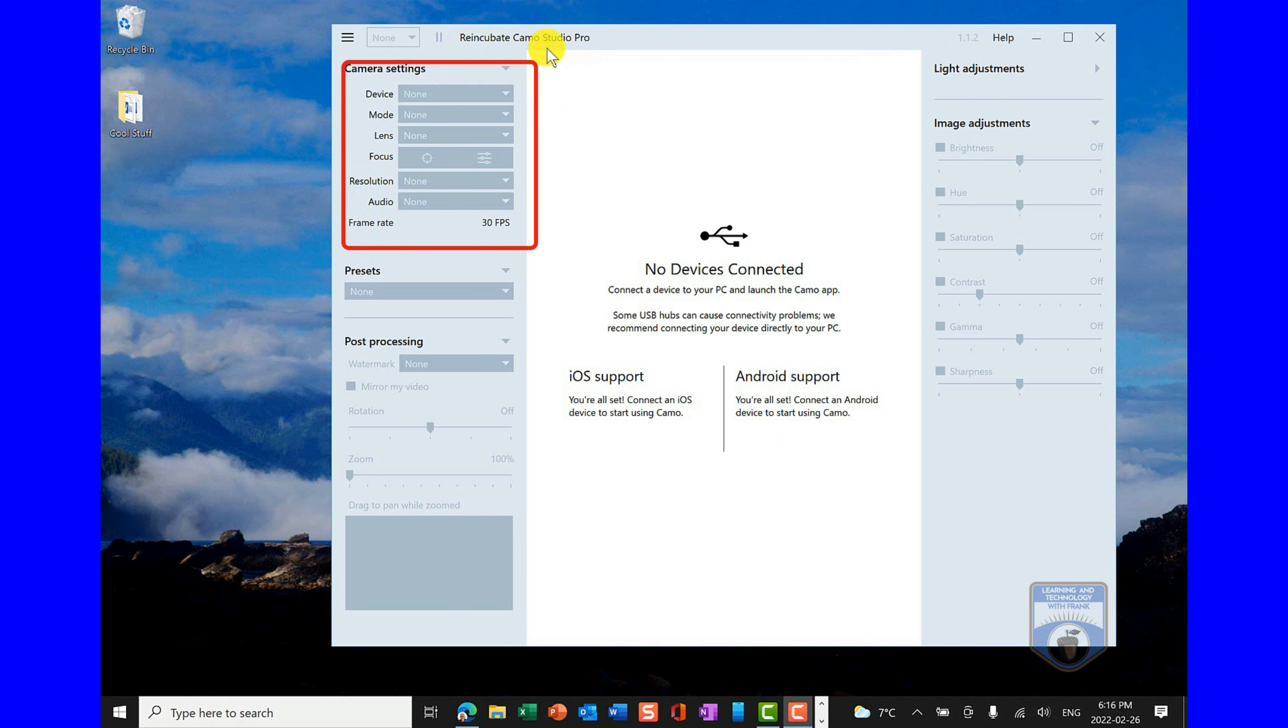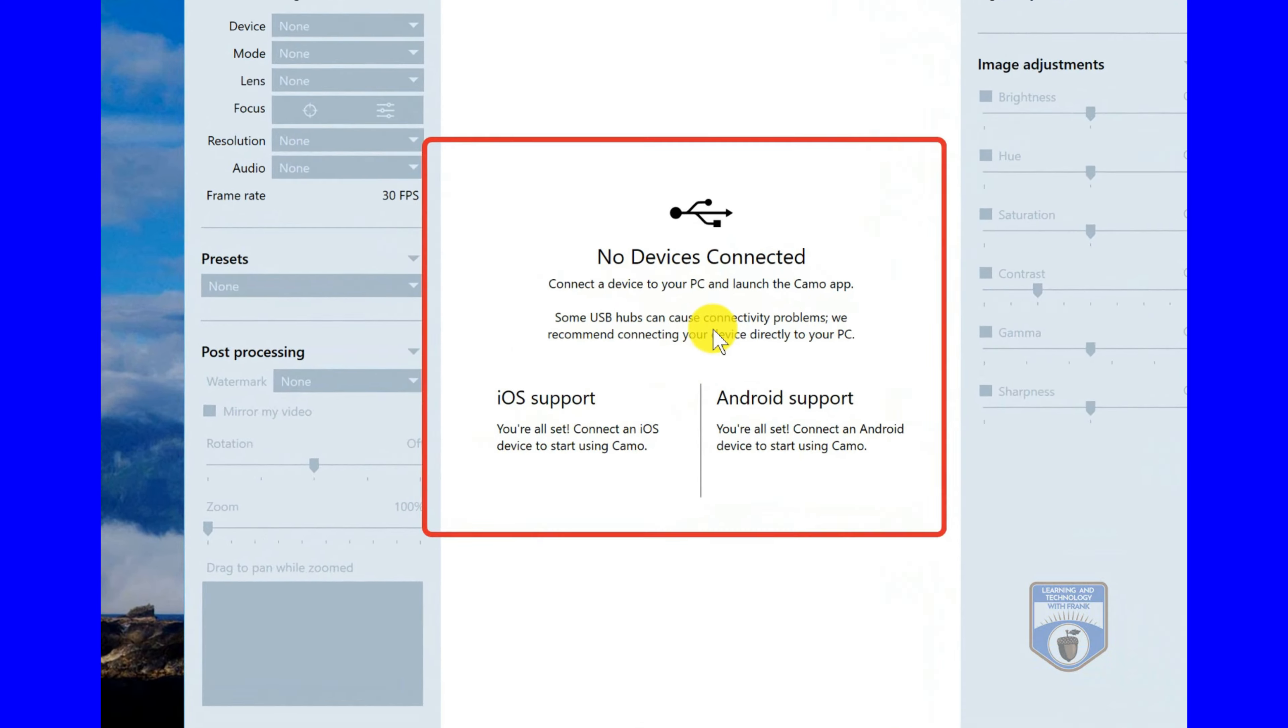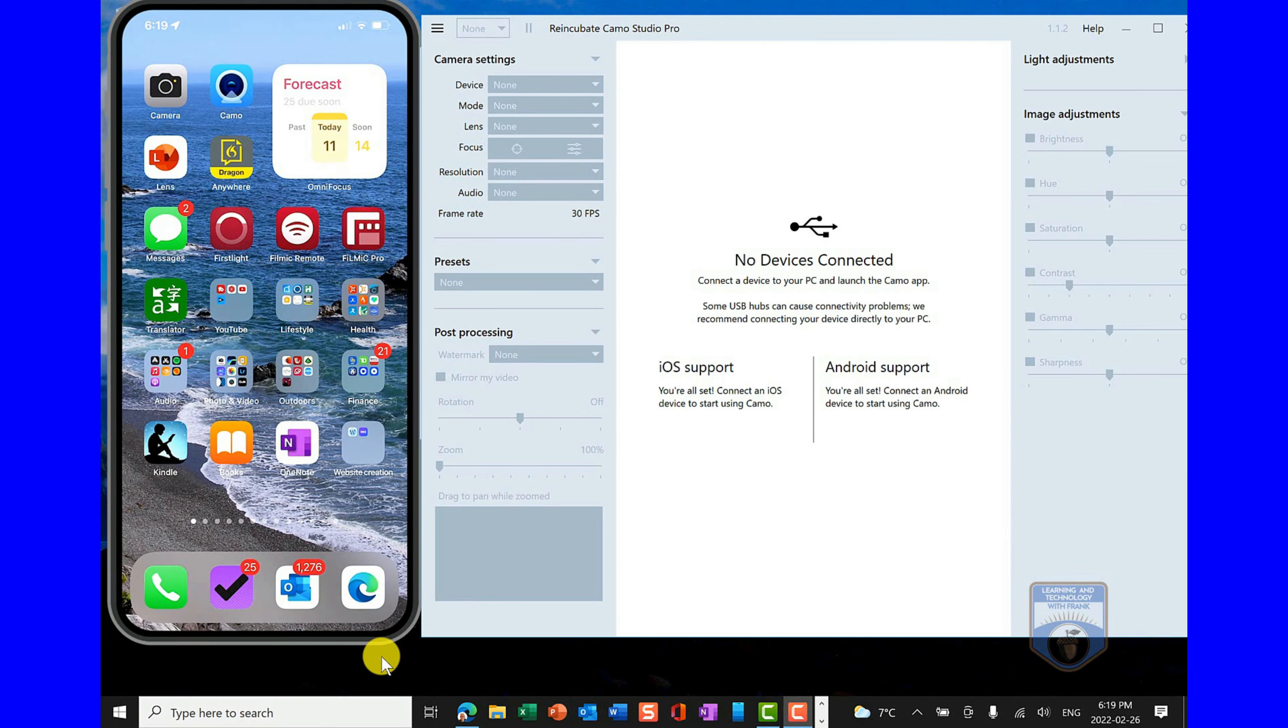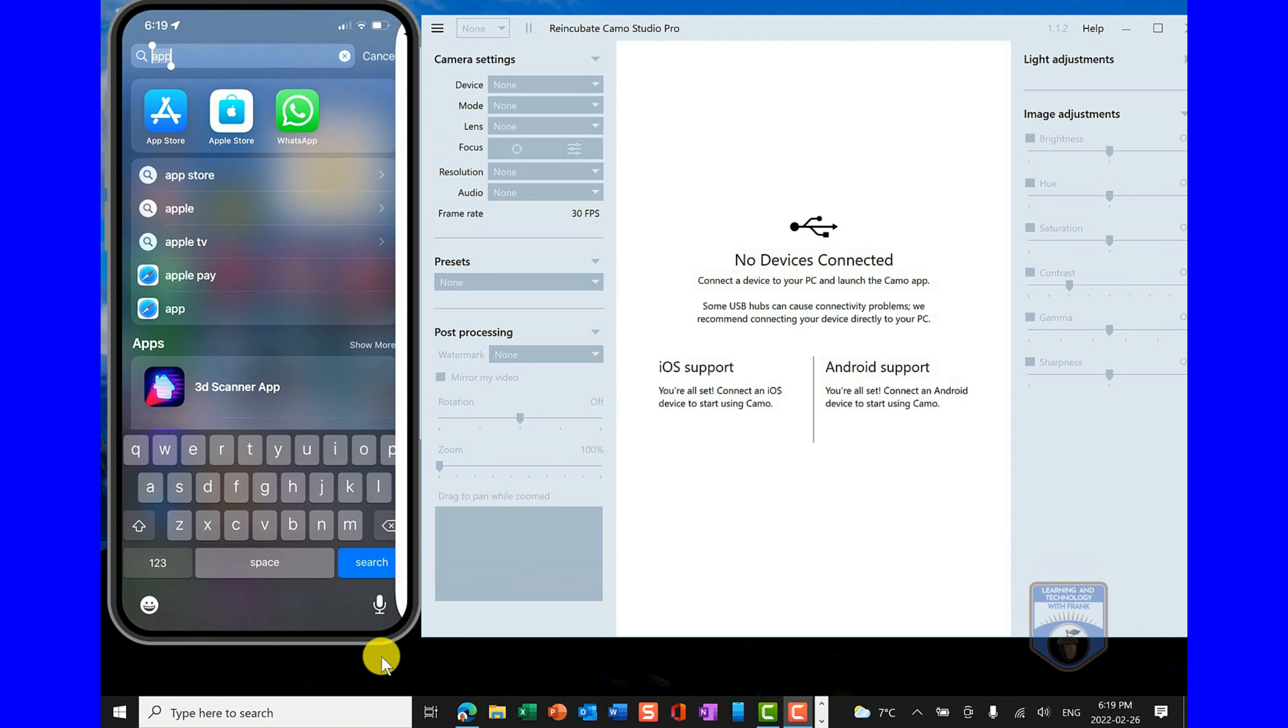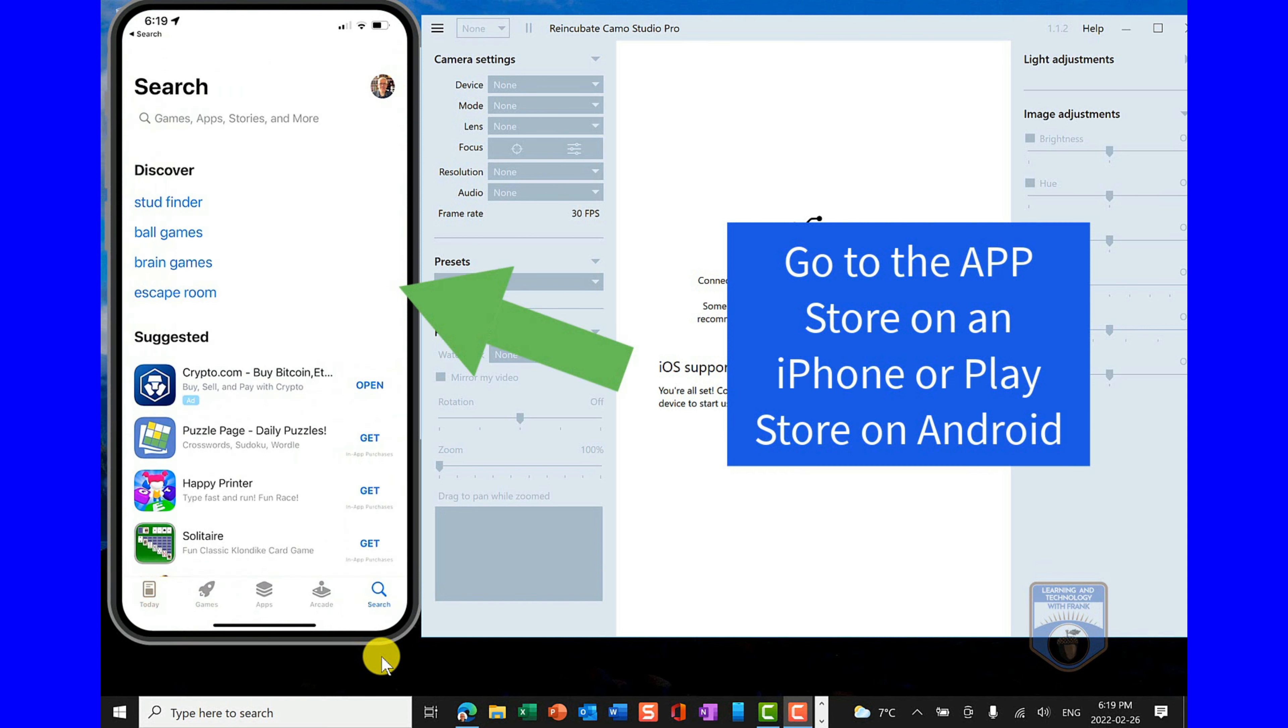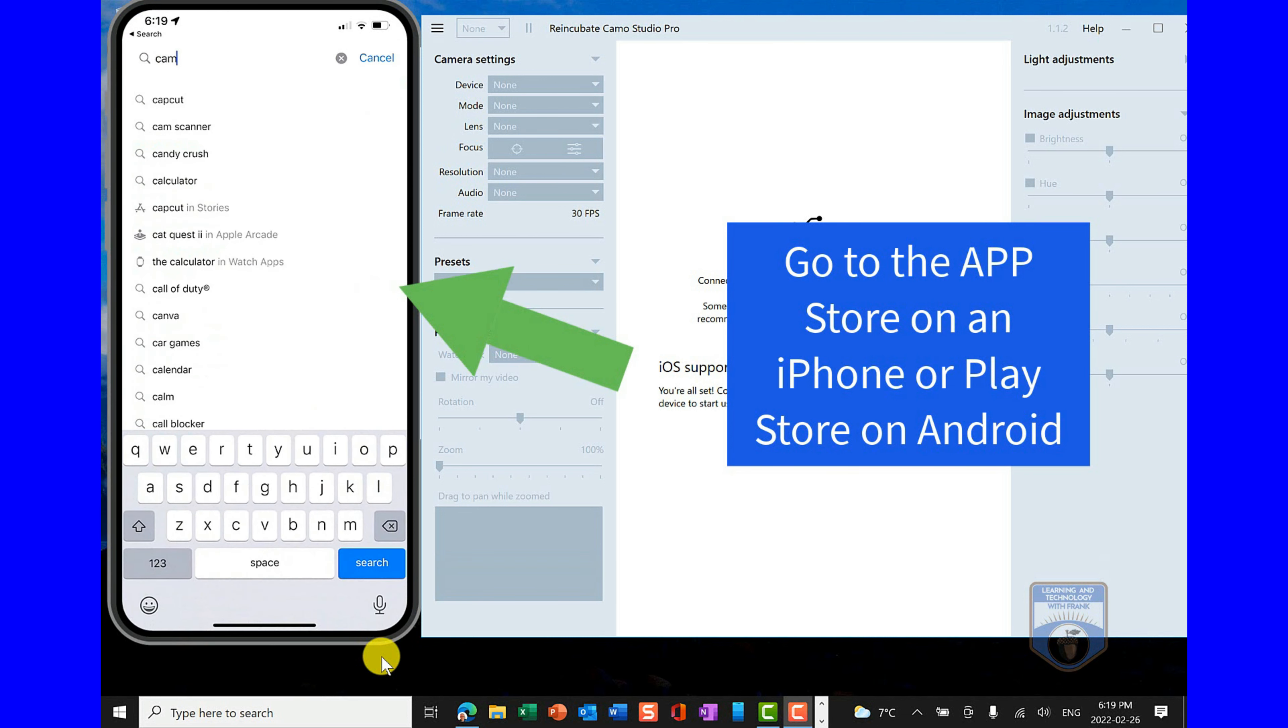Now, right now, it's not that exciting. Everything's grayed out. And the reason for that is I don't have anything connected. So I can't go into the camera settings, I can't make any changes there. So I'm just going to put this to the side. I'm going to use my iPhone for this demo. I could use an Android device as well. It's telling me that I have no devices connected.